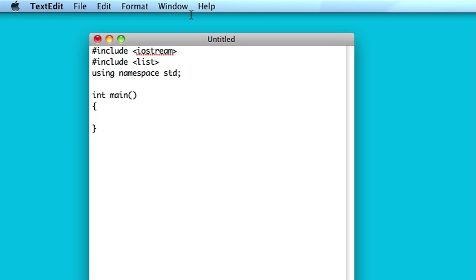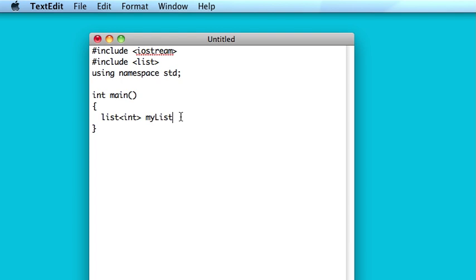The way you make a list is the same way that you do for vectors and decks, you just list with integers, and you can call it myList. Again, it's a template class so it doesn't have to just be integers. And so we could initialize it with five zeros like we could with vectors and decks, that's all fine and good.